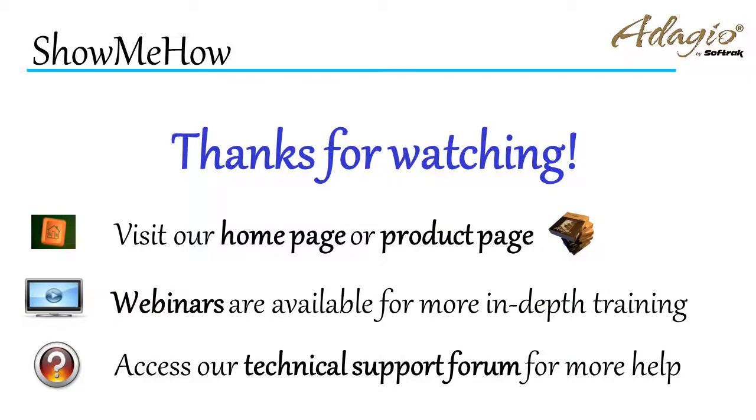For more information about Adagio accounting, use these on-screen links or from the video description. Thanks for watching!